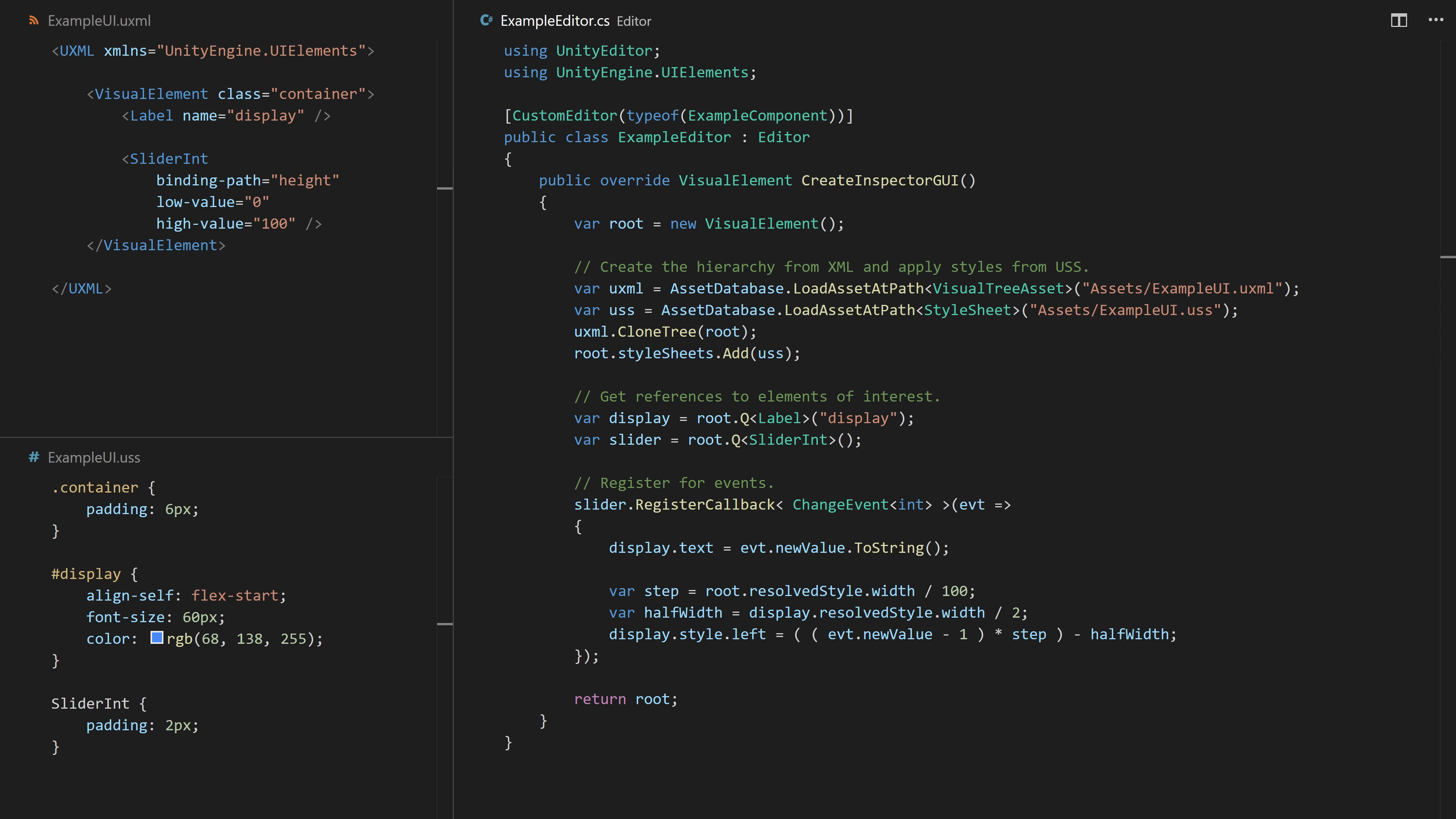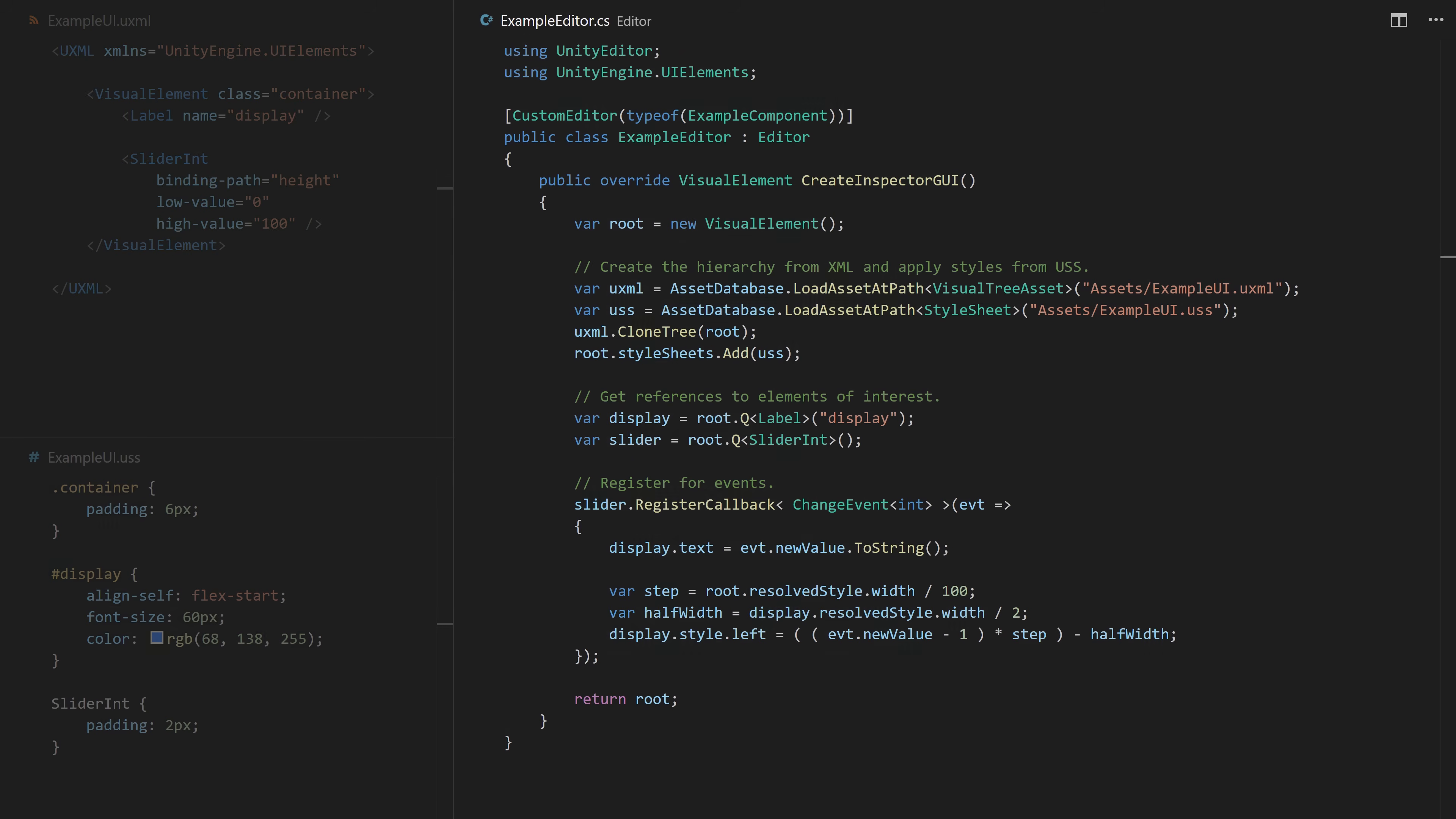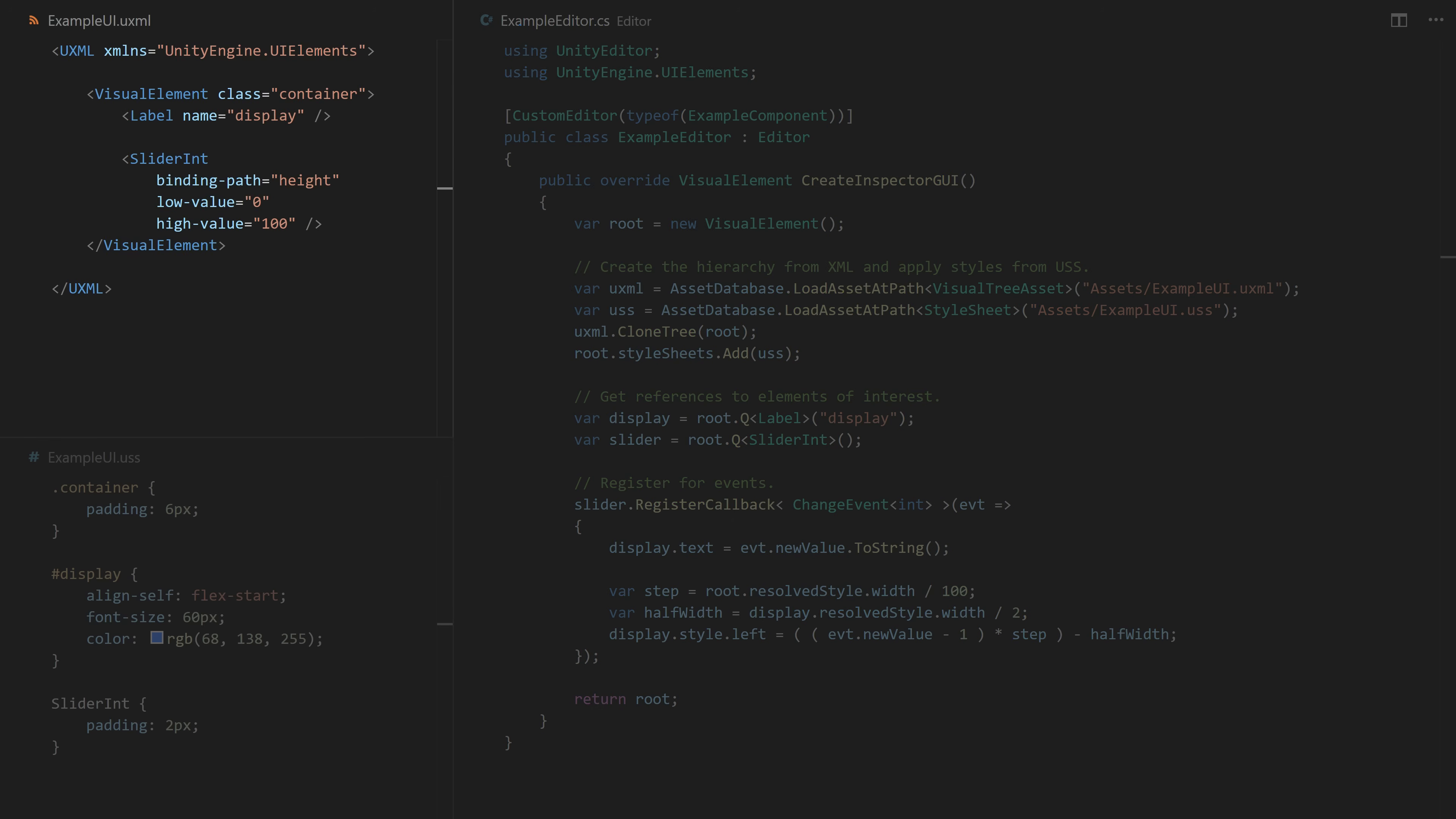Besides performance benefits, this approach also lets you separate the hierarchy, the styles, and the UI logic into separate assets. You can define your hierarchy statically in an XML asset and styles, like text color and font size, use a subset of the CSS standard called USS.